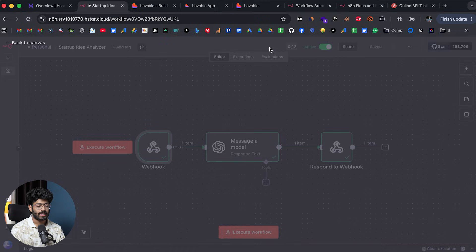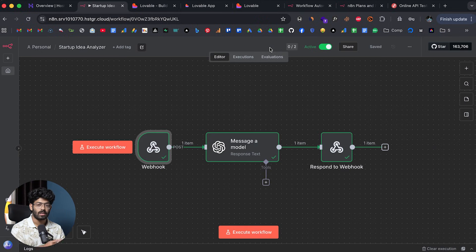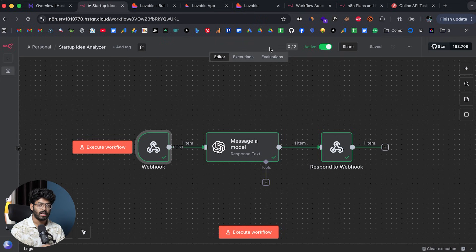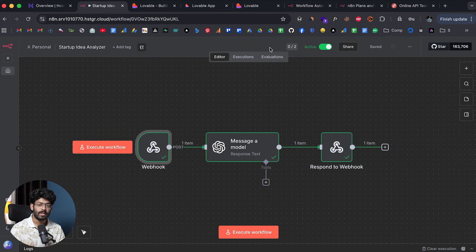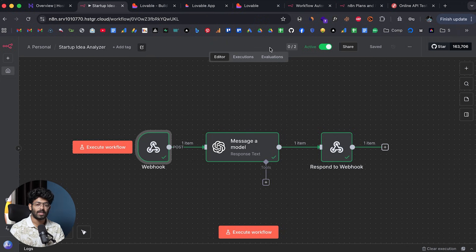As long as you have the webhook URL and the request/output format, that's all the details you need. You can pass this information into whatever AI coding tool you're using and ask the AI to integrate the automation into your app, and it should be done in no time. I hope you found this video useful — if yes, make sure to subscribe and I'll see you in the next one.